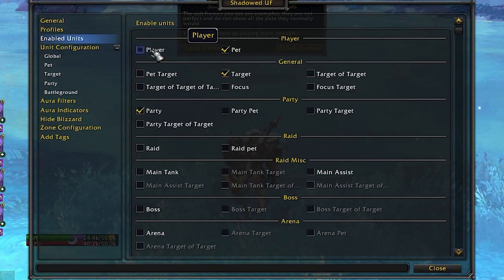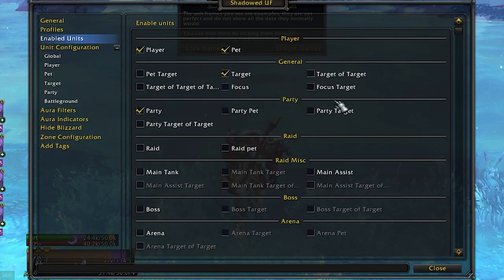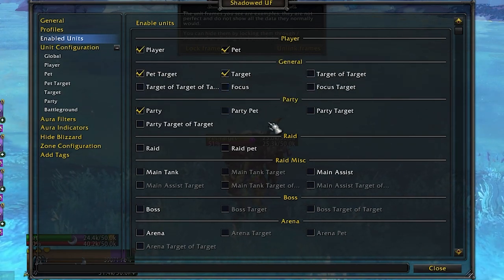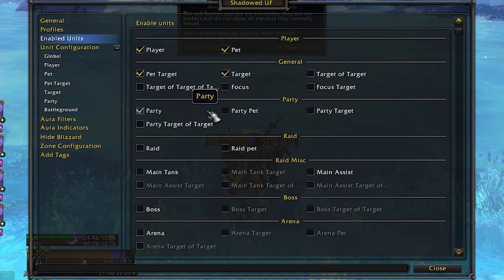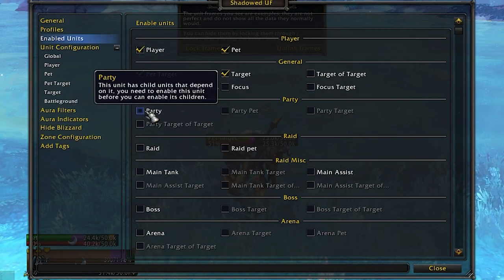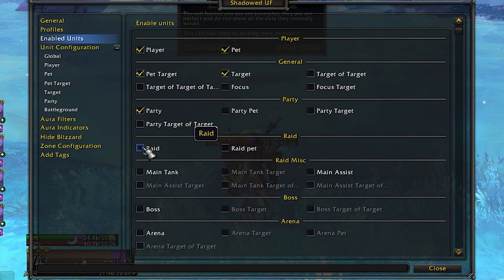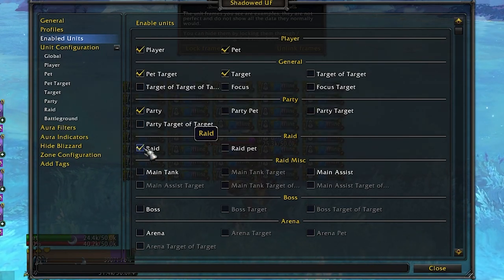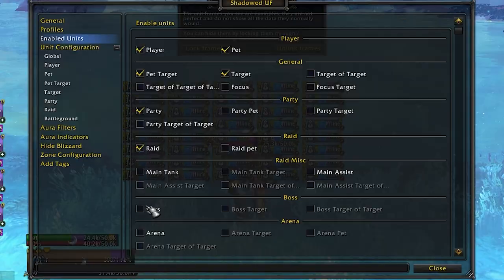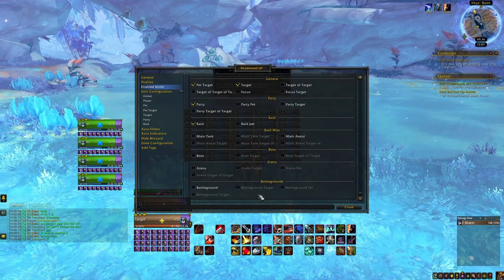Let's go into Enabled Units — these are the frames you can enable. You have your basic player health bar, your target, and you can even have a pet of your target so if your target has a pet you can track their health bar independently. You can turn party on or off depending on whether you want to use the default party frames or have this add-on replace them. You can do the same thing with raid frames, and for PvP you can also enable arena and battleground health bars.